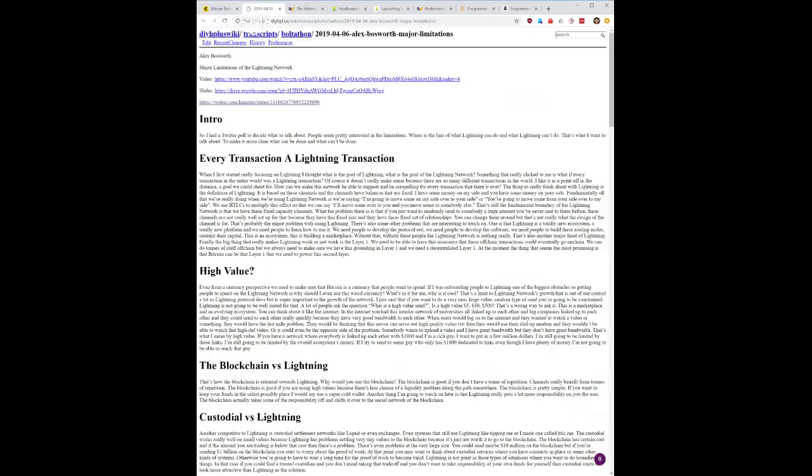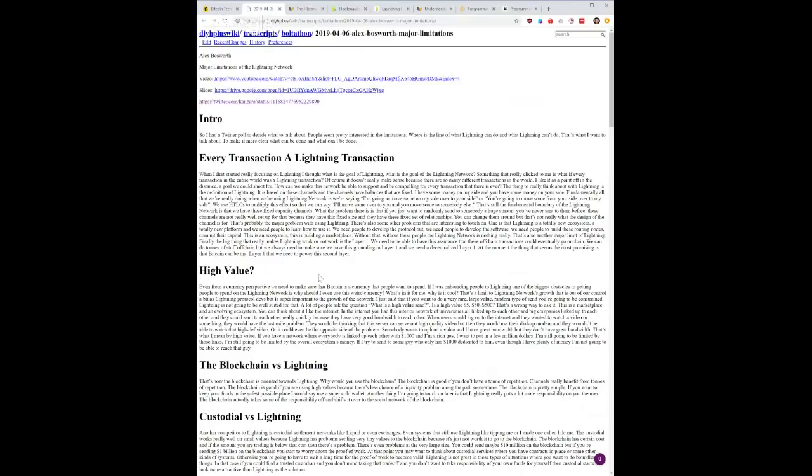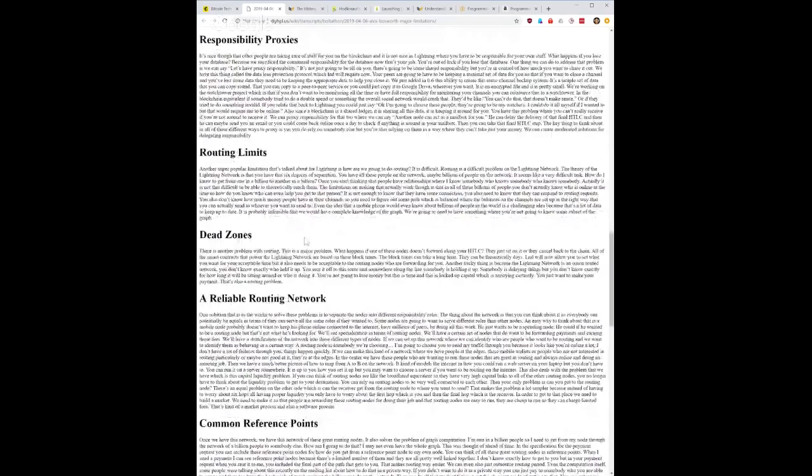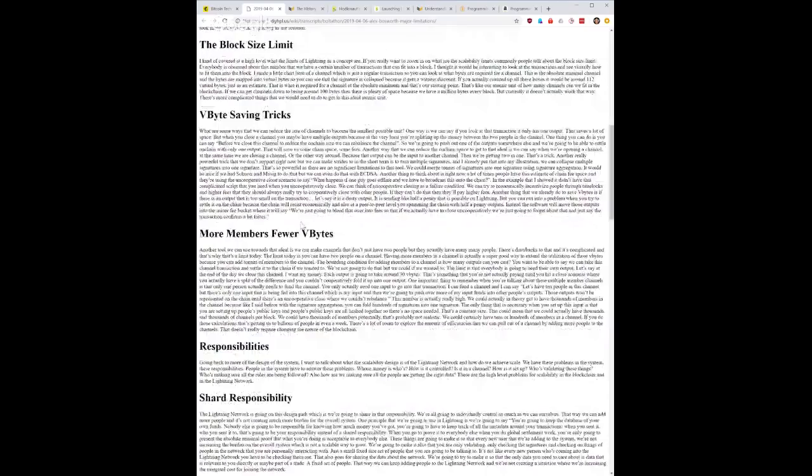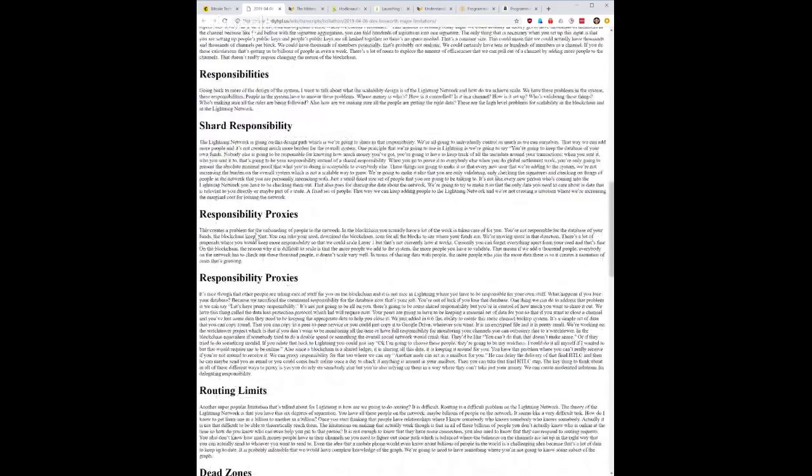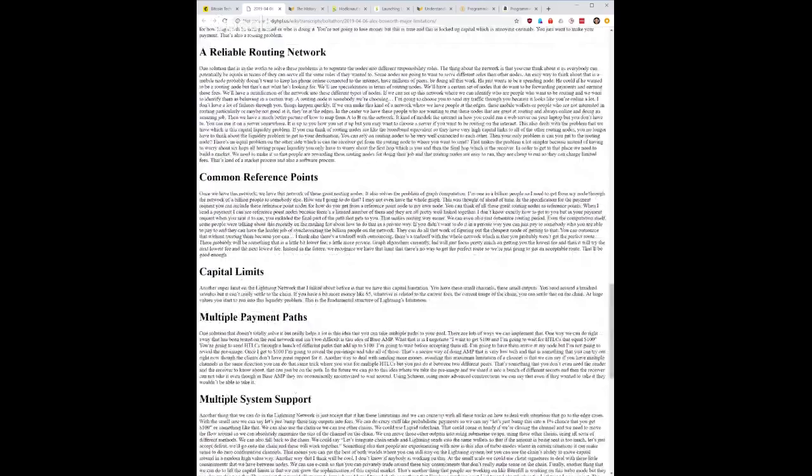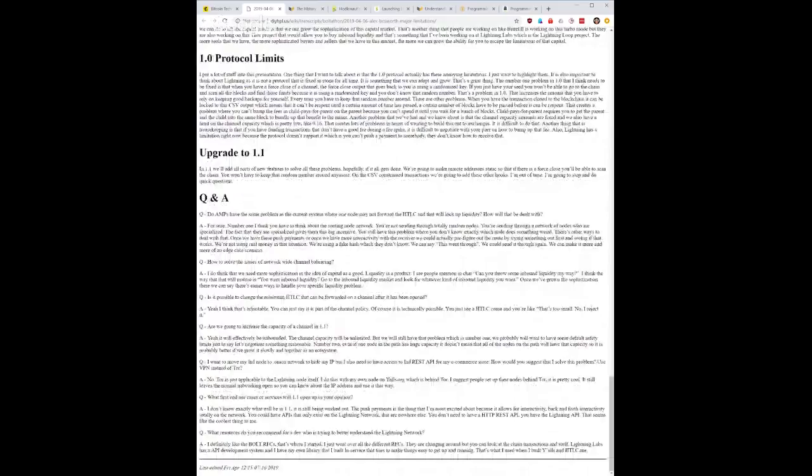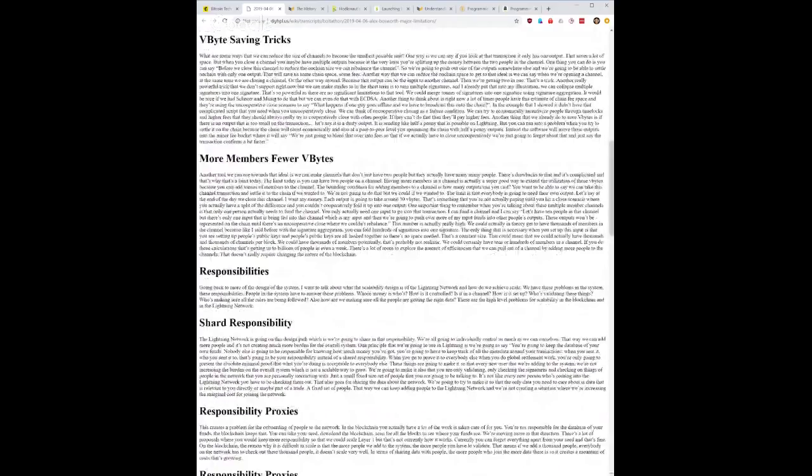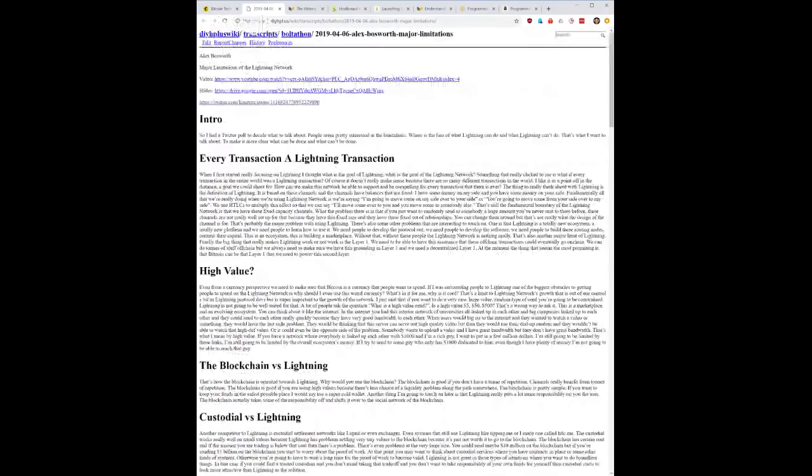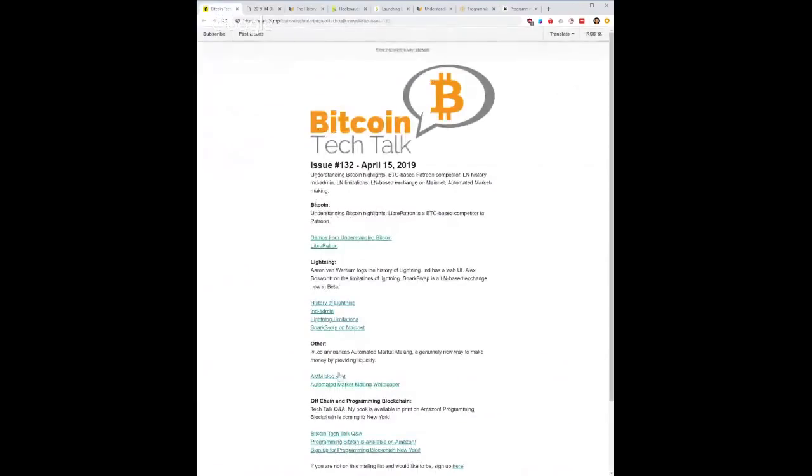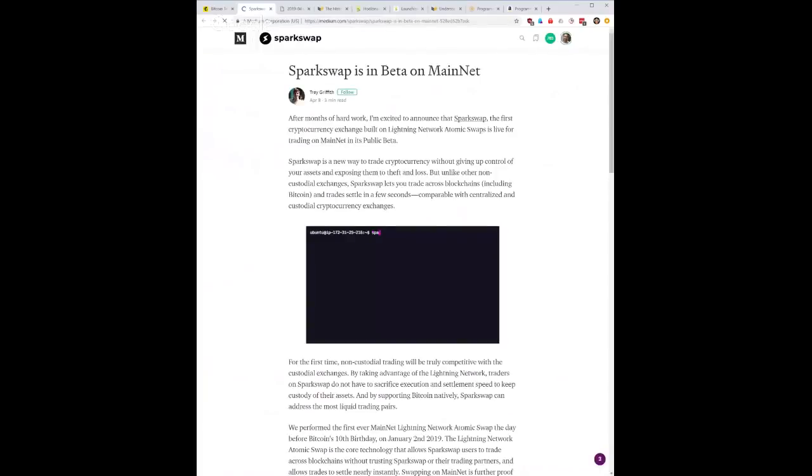All right, let's take a look at the next one. Lightning limitations, this is a talk from Alex Bosworth about what actually are the limitations of Lightning. When do you use on-chain, when do you use Lightning? That's basically the question that Alex Bosworth was interested in answering. Very good transcript of the entire talk, I would encourage you to read the whole thing. It's a question that a lot of people get pretty often so that's useful as well.